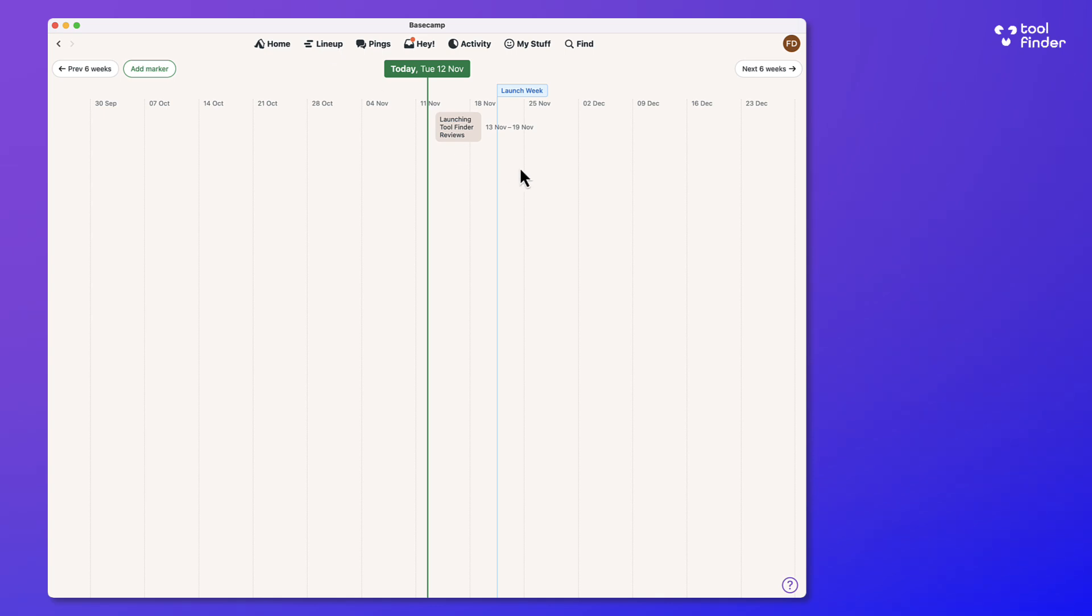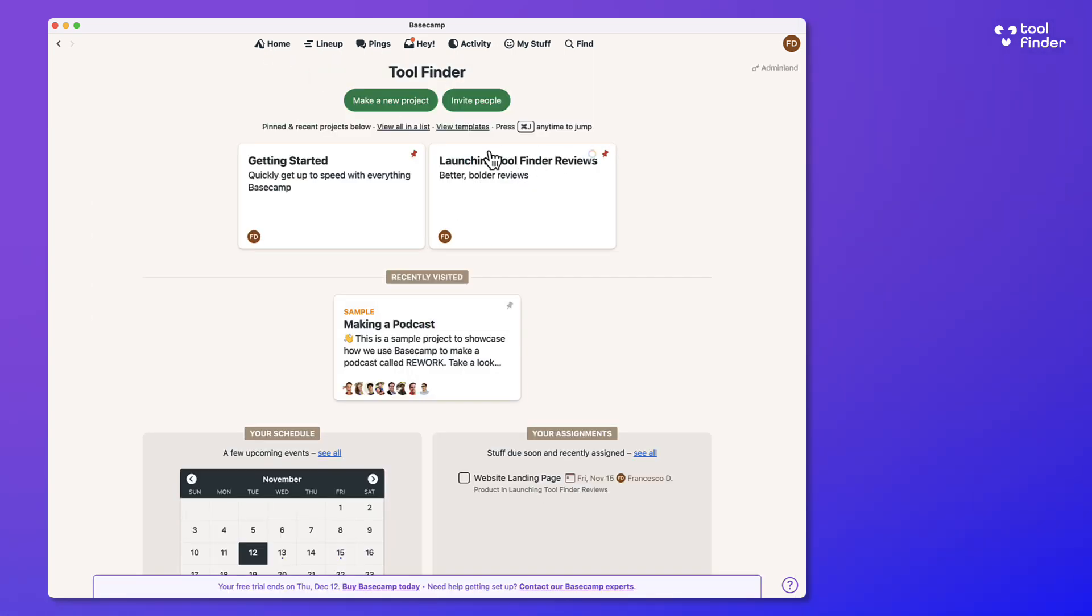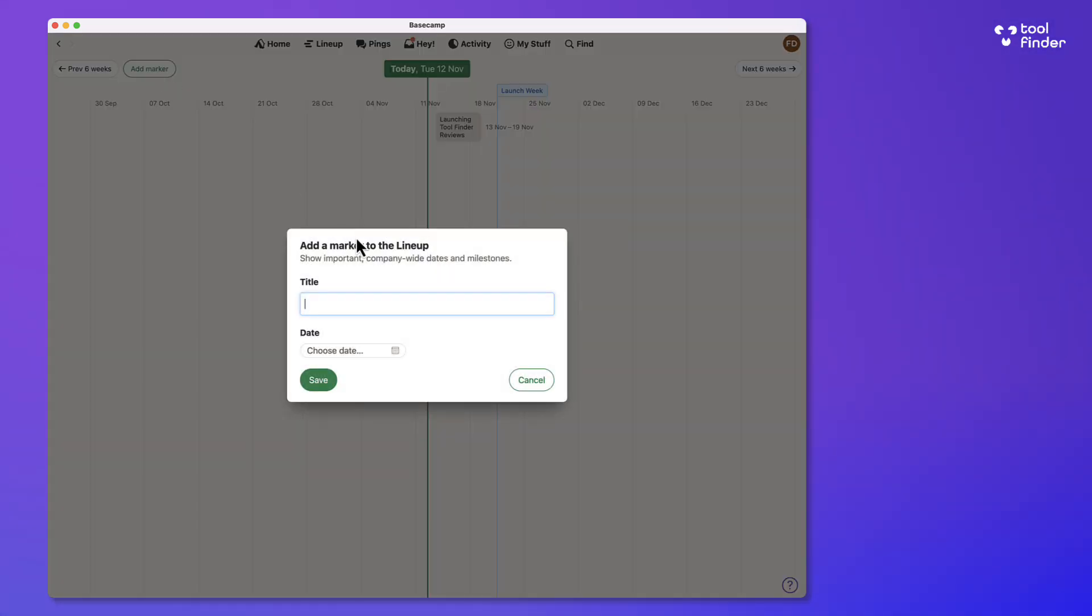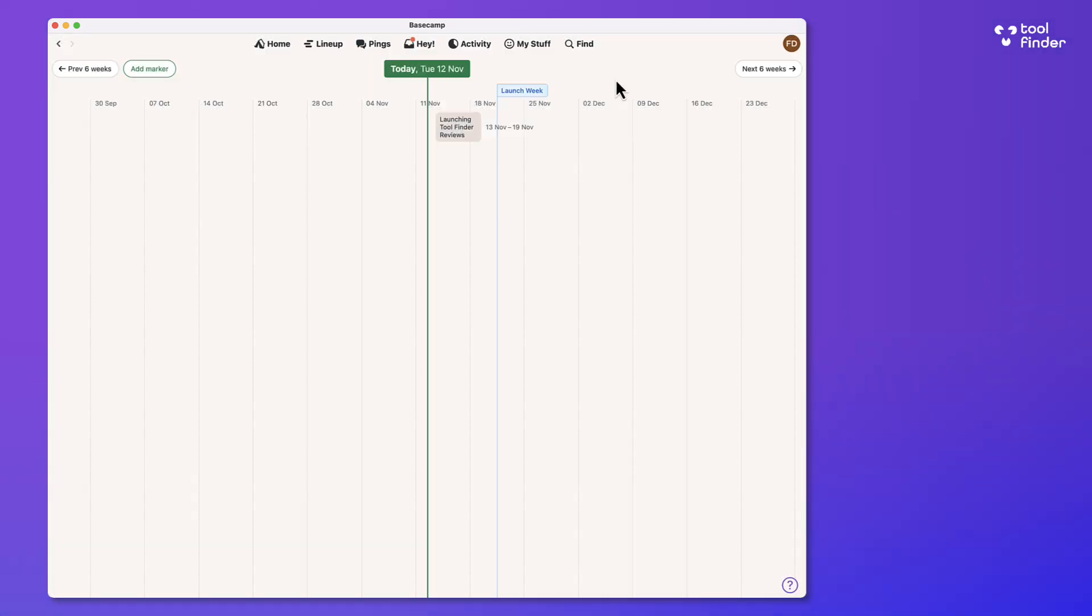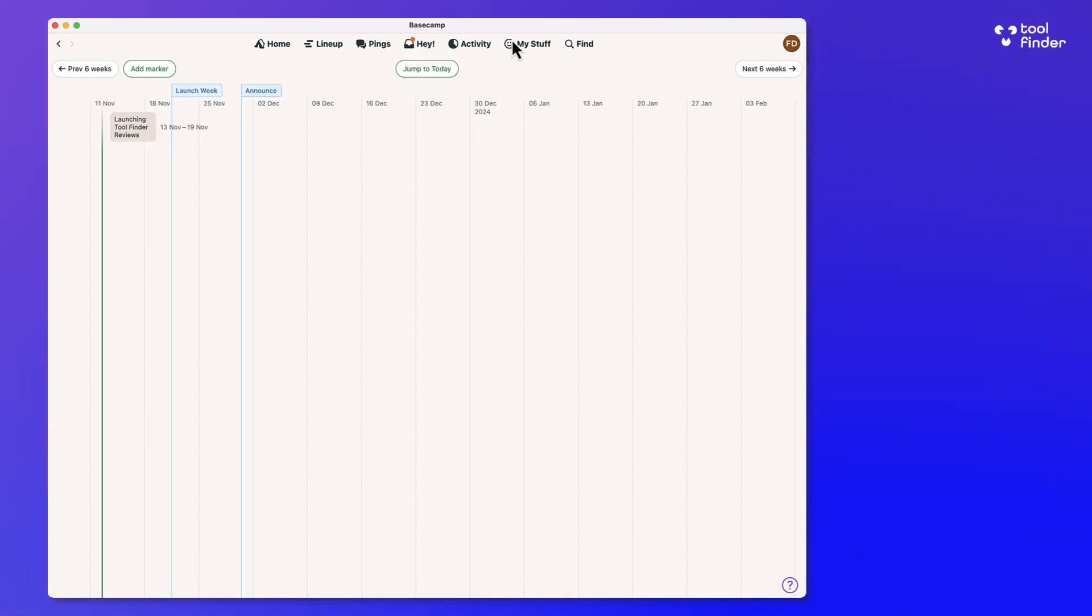The lineups area is a great way to see all of your projects that you're working on and the dates between them, which means you can set not just those, but also markers. Markers are basically milestones. So I could say announce and I could put it on the end of the month and that will come up here. And you can see the next six weeks of different projects that you're working on.